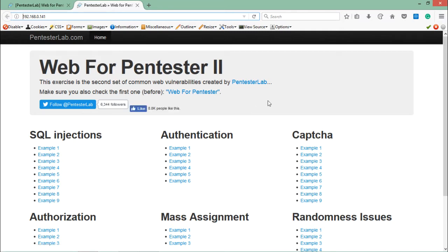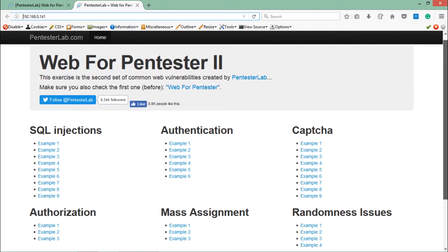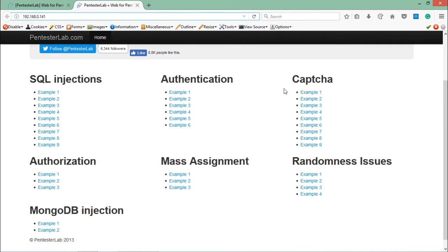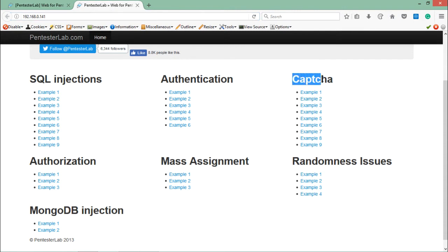Here you can see that Web4Pentester 2 contains a lot of additional challenges like mass assignment, authorization, MongoDB injection, and here you'll find a list of challenges inside the CAPTCHA section. Let's open the first example.